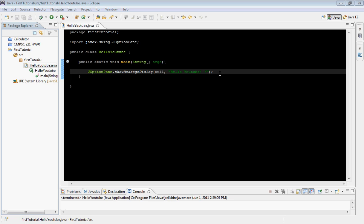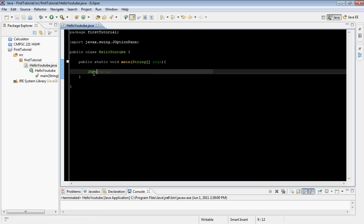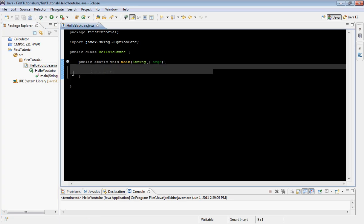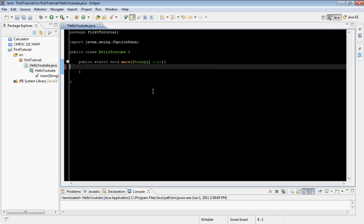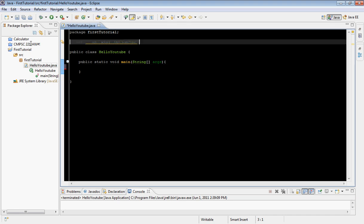To get started, please open our previous project we had created. If you don't have it, pause the video and go ahead and create a new project, add a class file, and everything that we did in the previous tutorial. We're going to go ahead and get rid of what we don't need, including the import statement.